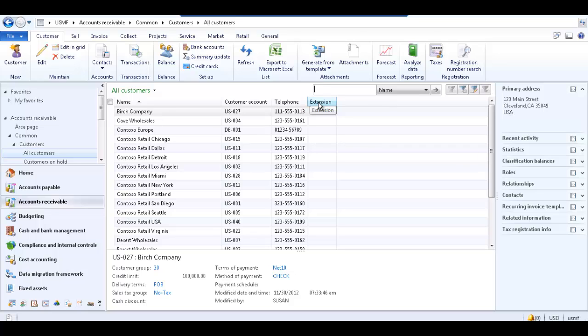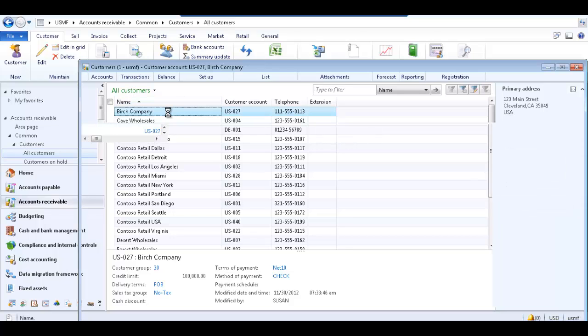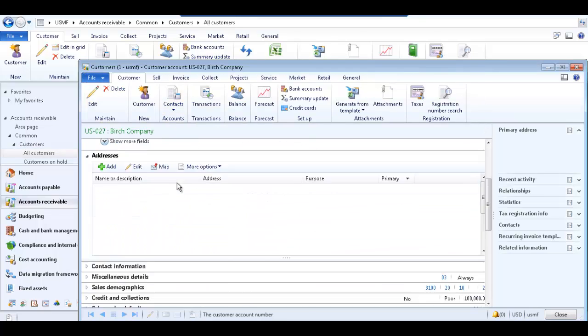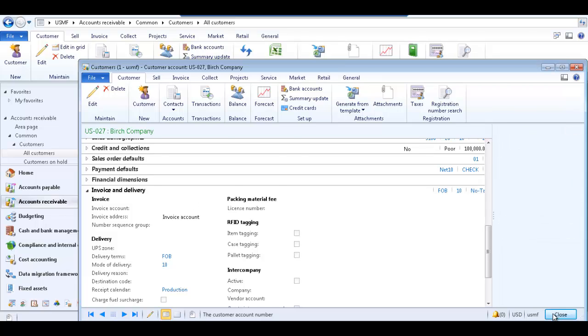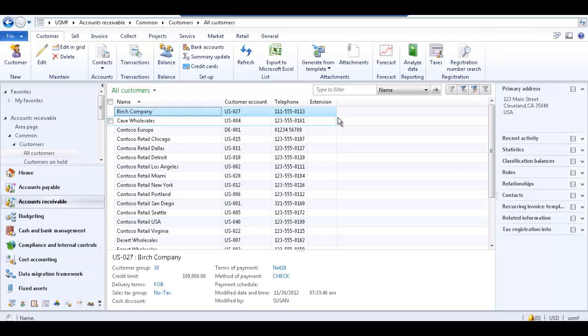We want to be able to see if the customer has a separate invoice account associated with it without having to open the customer record and scroll down to the invoice and delivery tab to check. Instead, we want to add the invoice account field to the all customers list page grid.